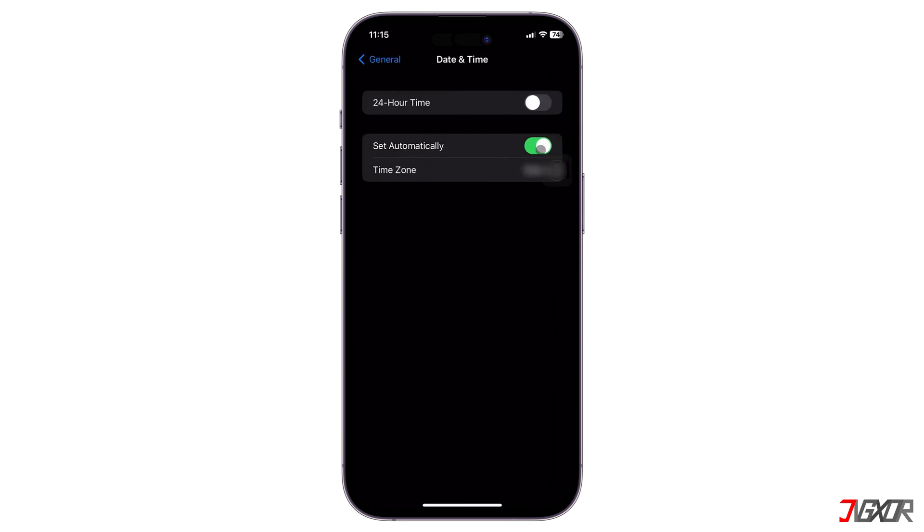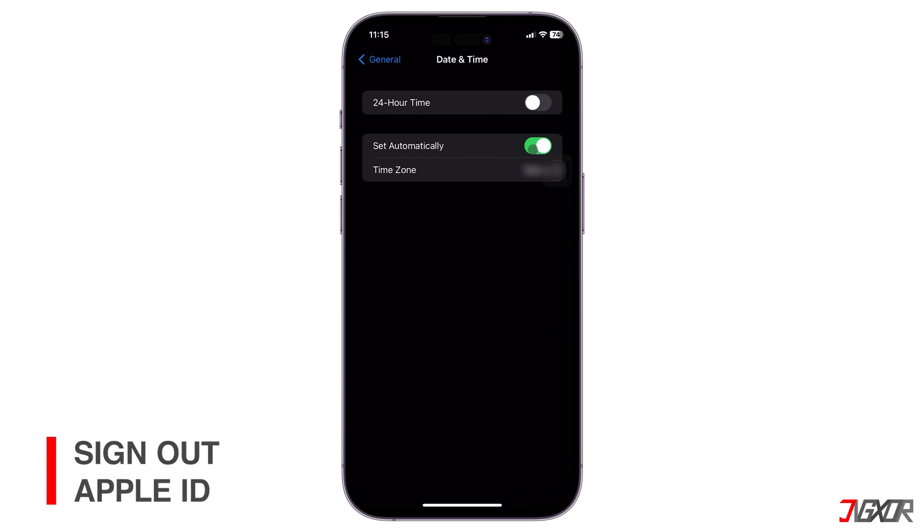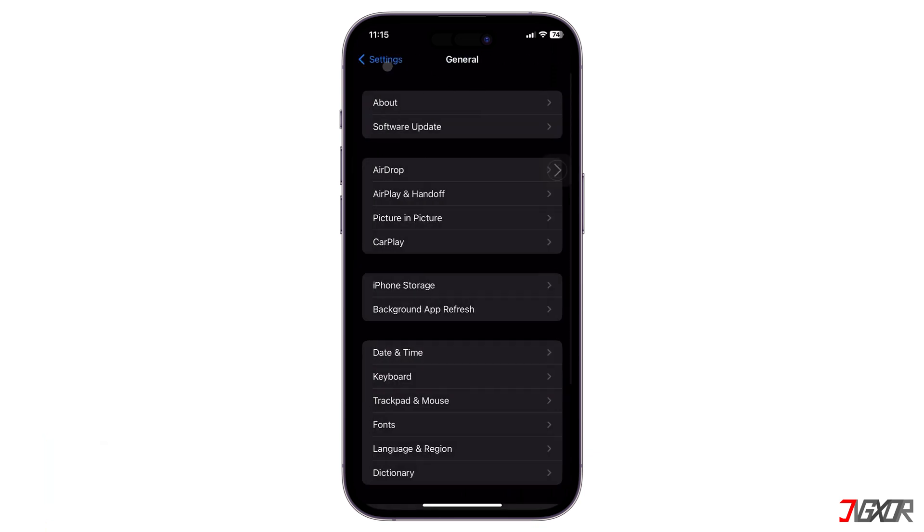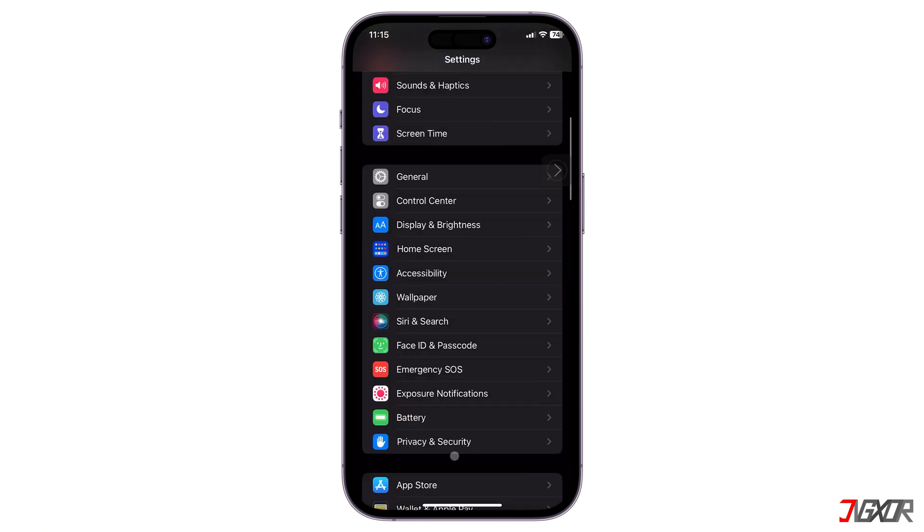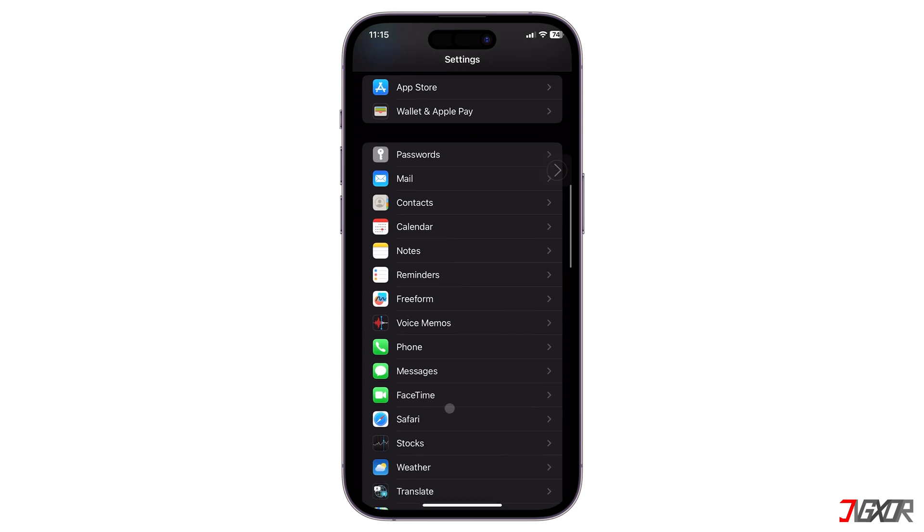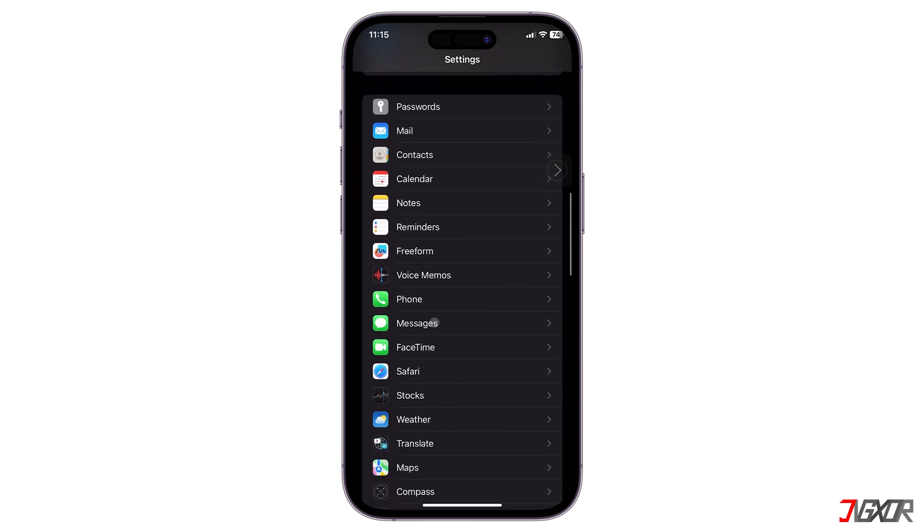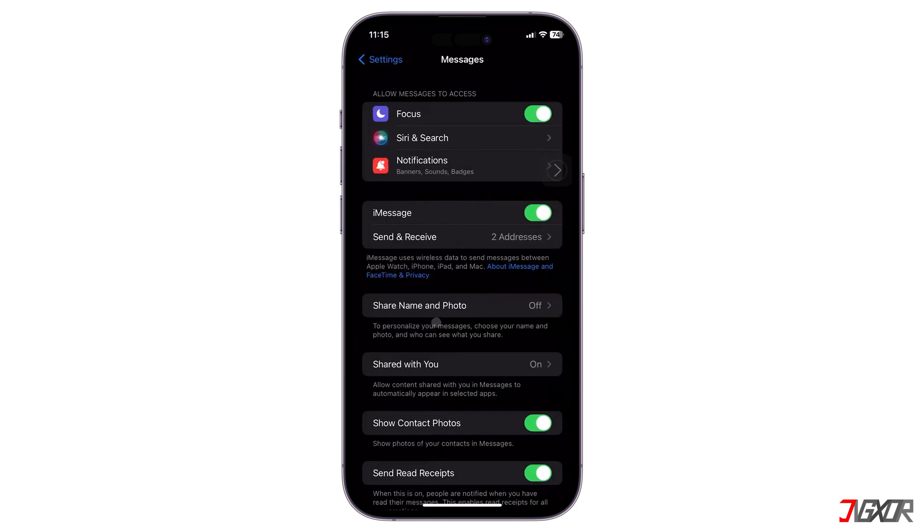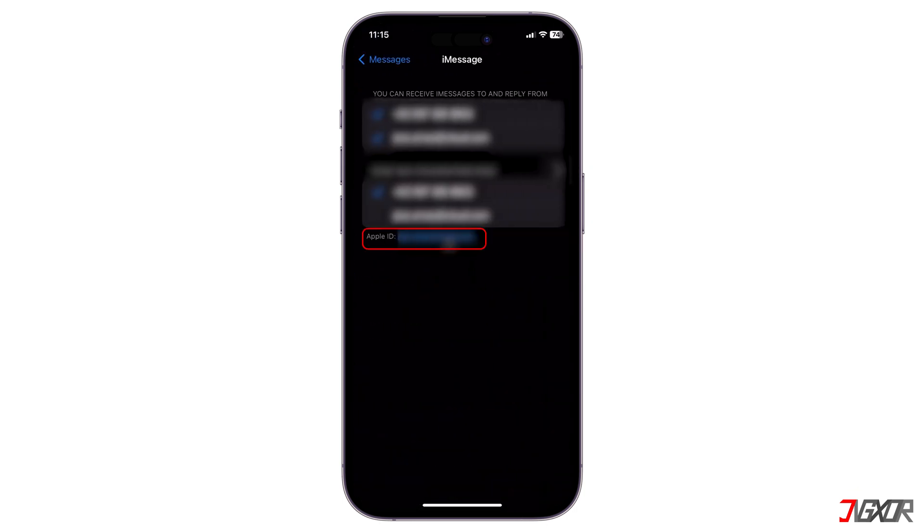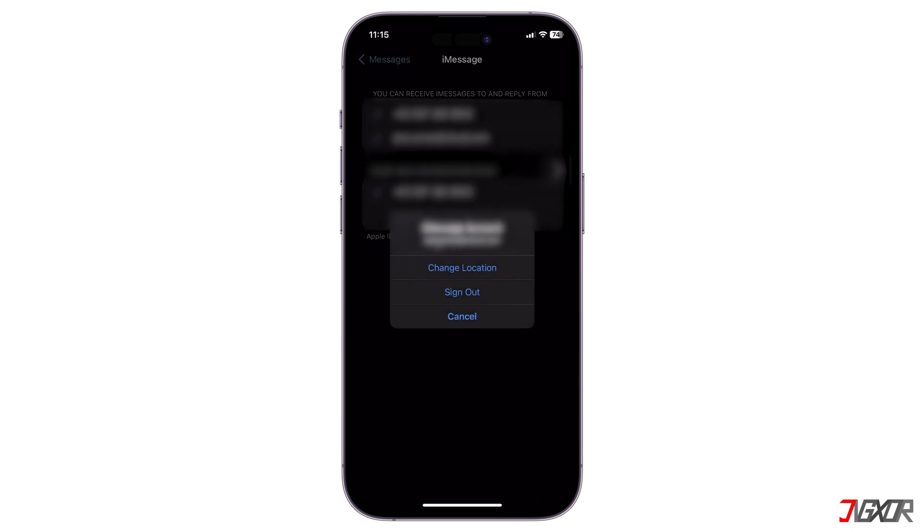You can also try to sign out of your iMessage account and then sign back in. Go to Settings and scroll down to Messages and open the Send and Receive menu. Tap your Apple ID and select Sign Out. After a few seconds, tap Use Your Apple ID for iMessage and sign into your account again.